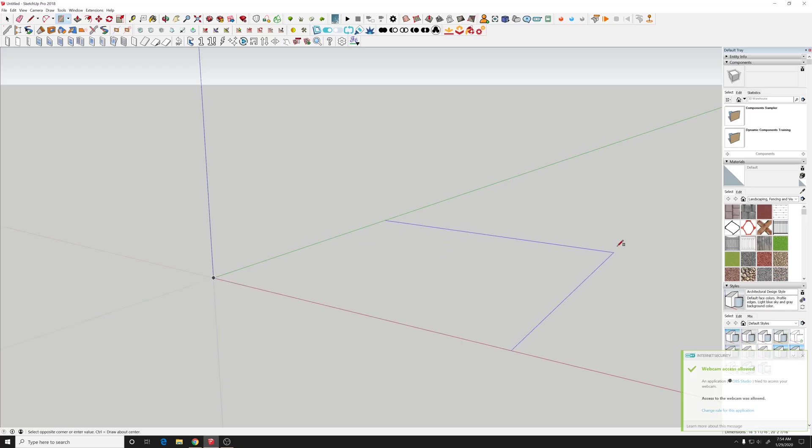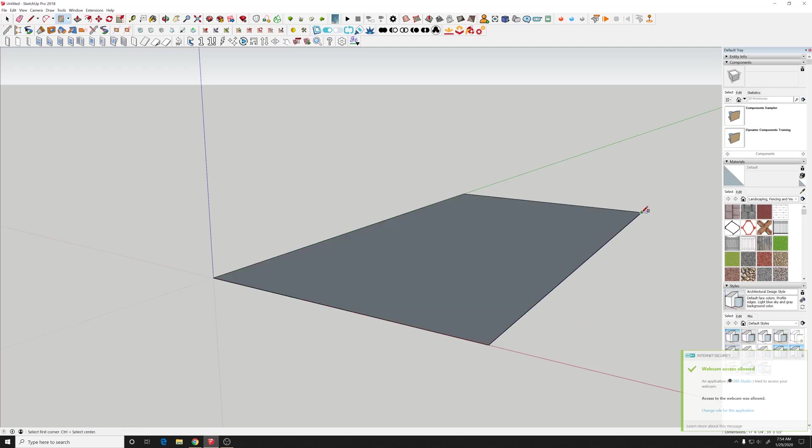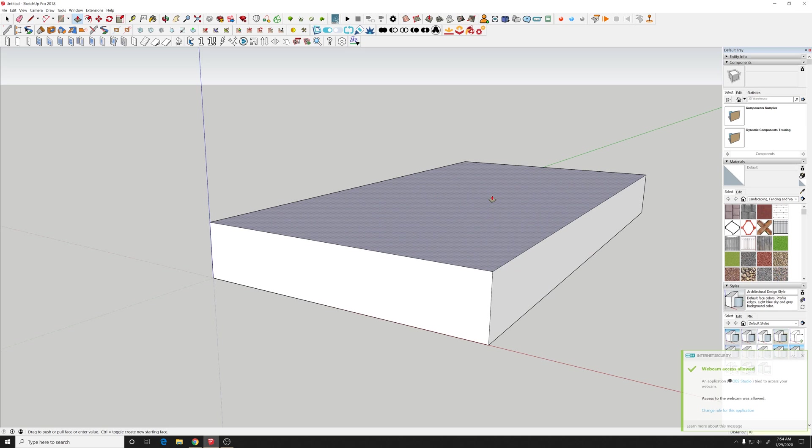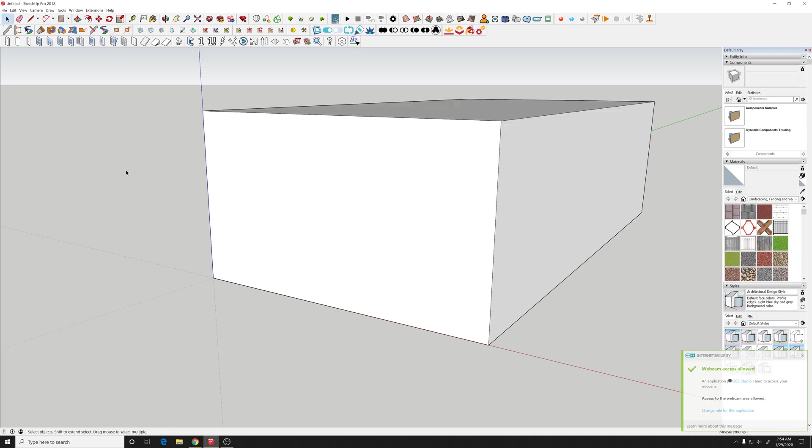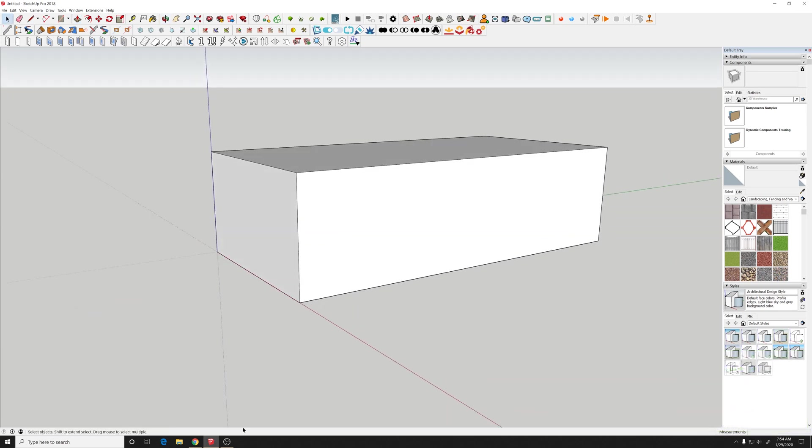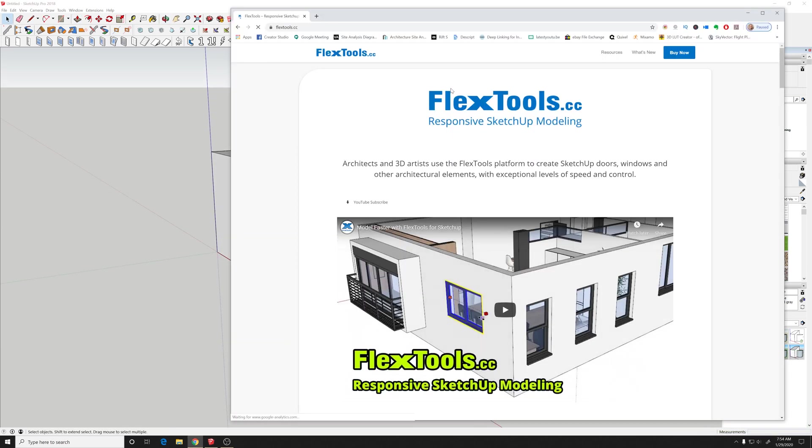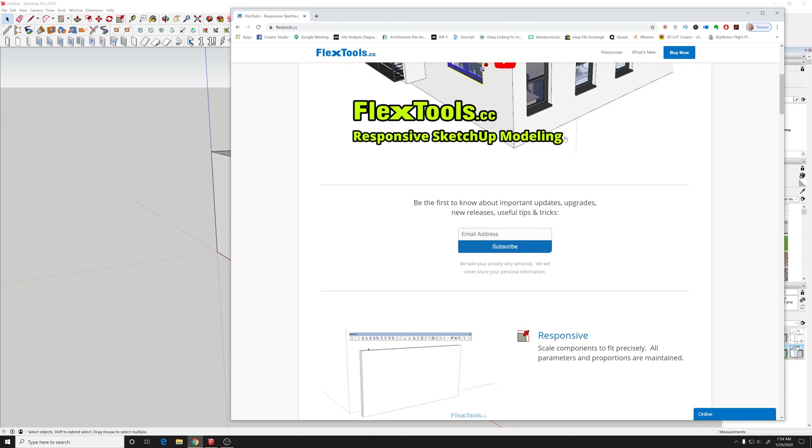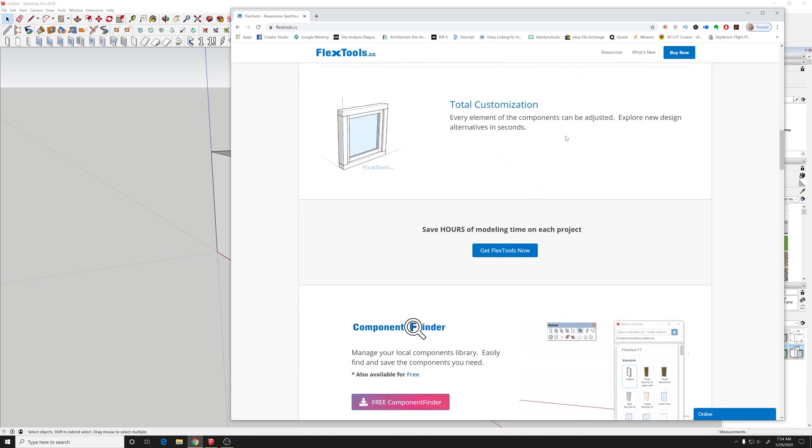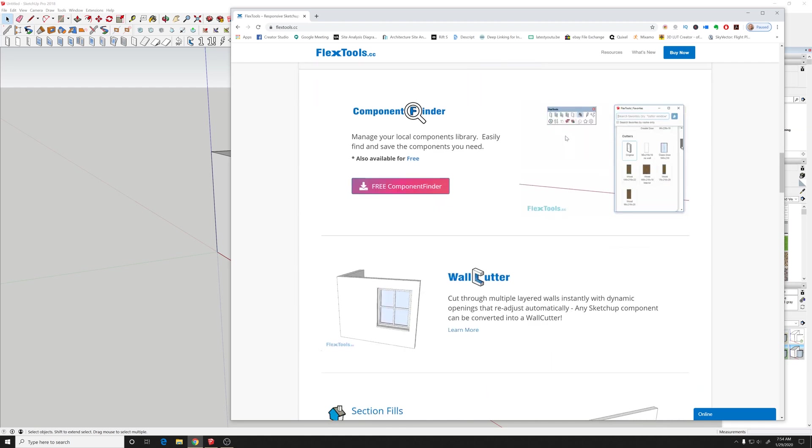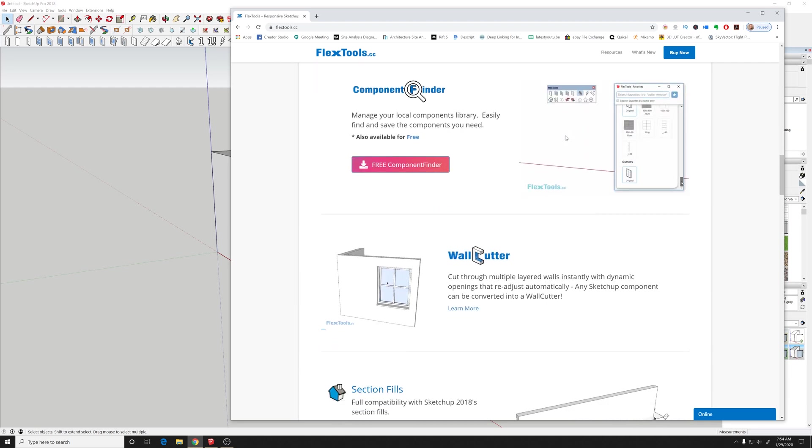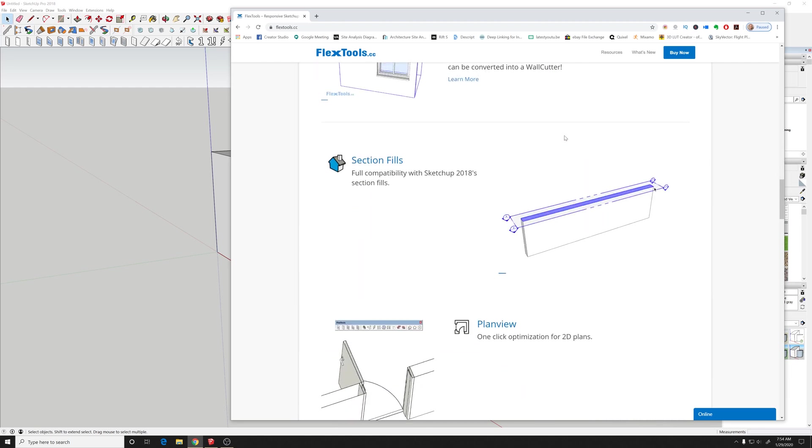Alright, so let's open up SketchUp here, draw a quick rectangle, extrude this up about 10 feet. Now we will see this is FlexTools.cc. This is where you can go to download the program plugin. It costs some money but given what it can do it's pretty reasonable.